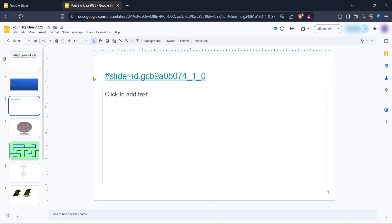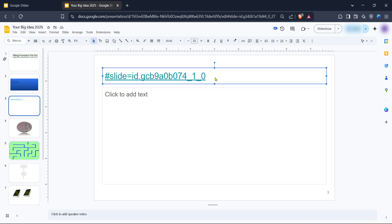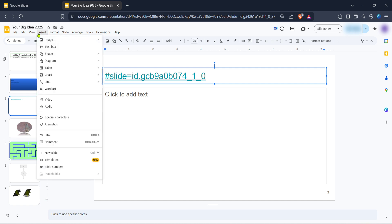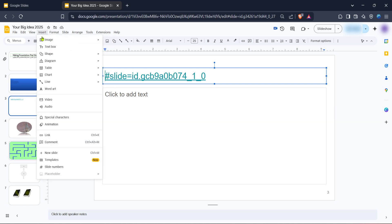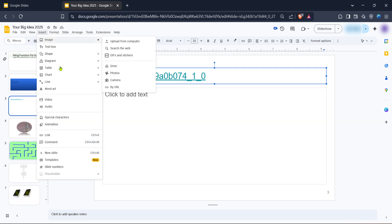Once your presentation is open, it's time to start the process of inserting and renaming a link. Begin by looking at the top menu bar and clicking on the insert option. This is where you can add different elements to your slide, from images to text boxes and importantly, hyperlinks.